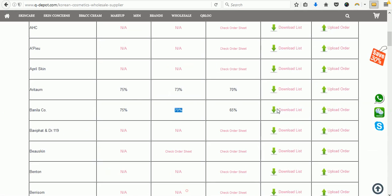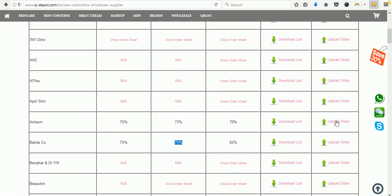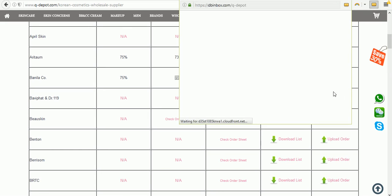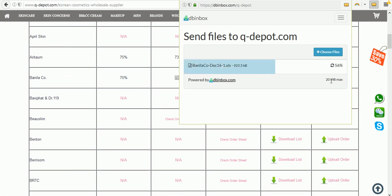Head back to the wholesale page. You can either upload your order right here or email it to us at wholesale@q-depot.com. To upload, click any of the upload links — you don't need to be exactly opposite the brand you're ordering. A pop-up window will appear; you can drag and drop your file or choose the file to upload. Select your file and it will be uploaded — you can see the progress bar reach 100% and then it's sent.